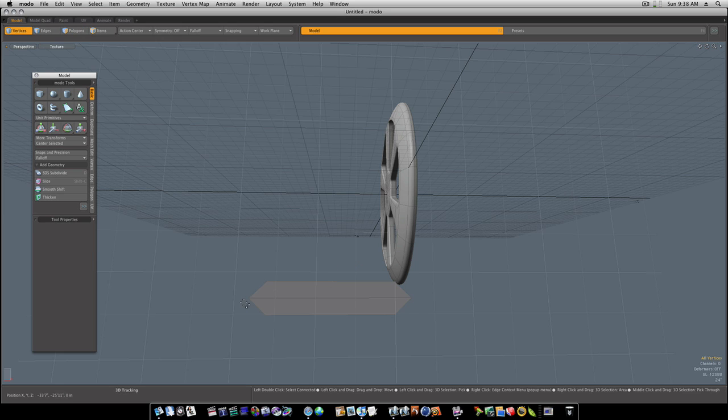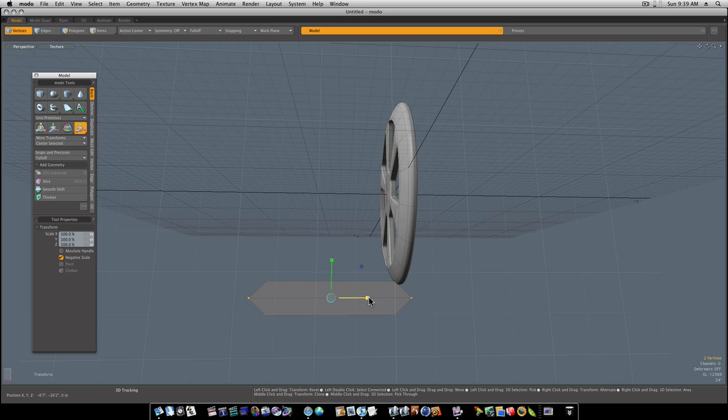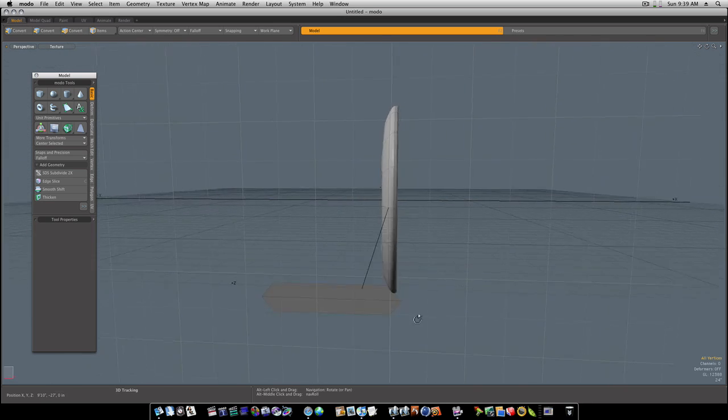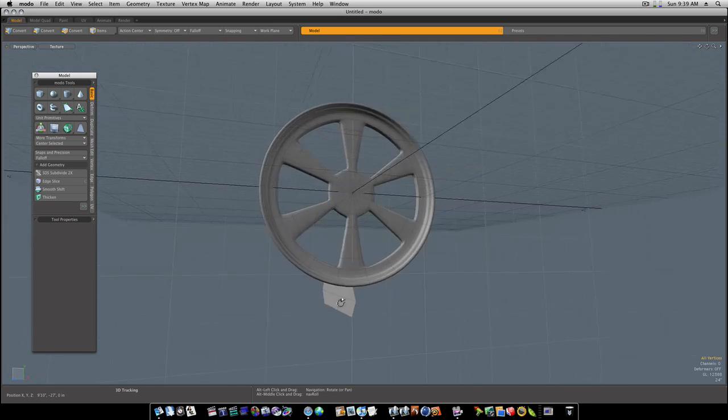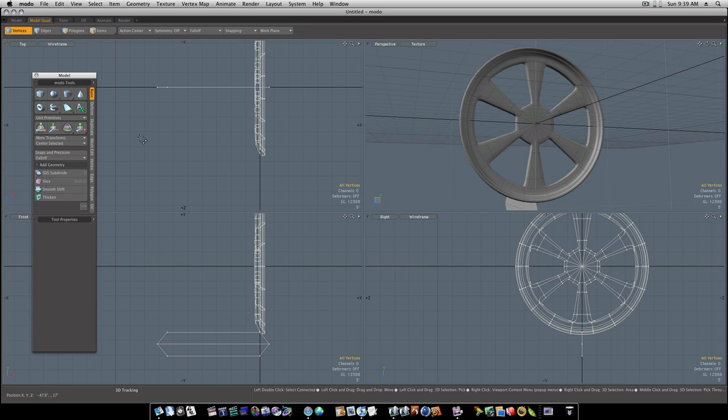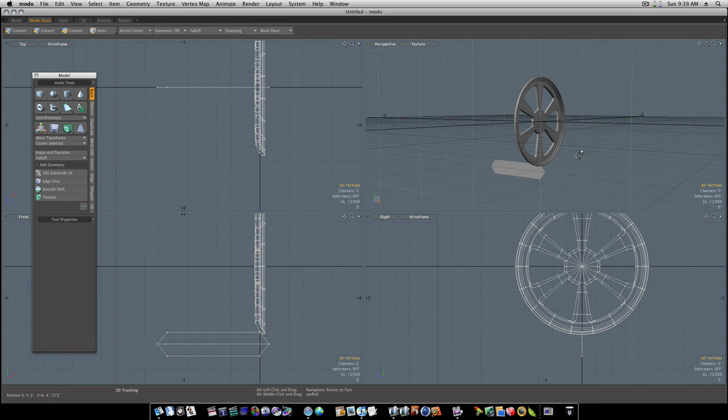Let's move it down just a little bit more. Go back to my vert mode, grab these inner ones and scale them in just a tad. I think I pulled them out a little too far. Like that. There we go.